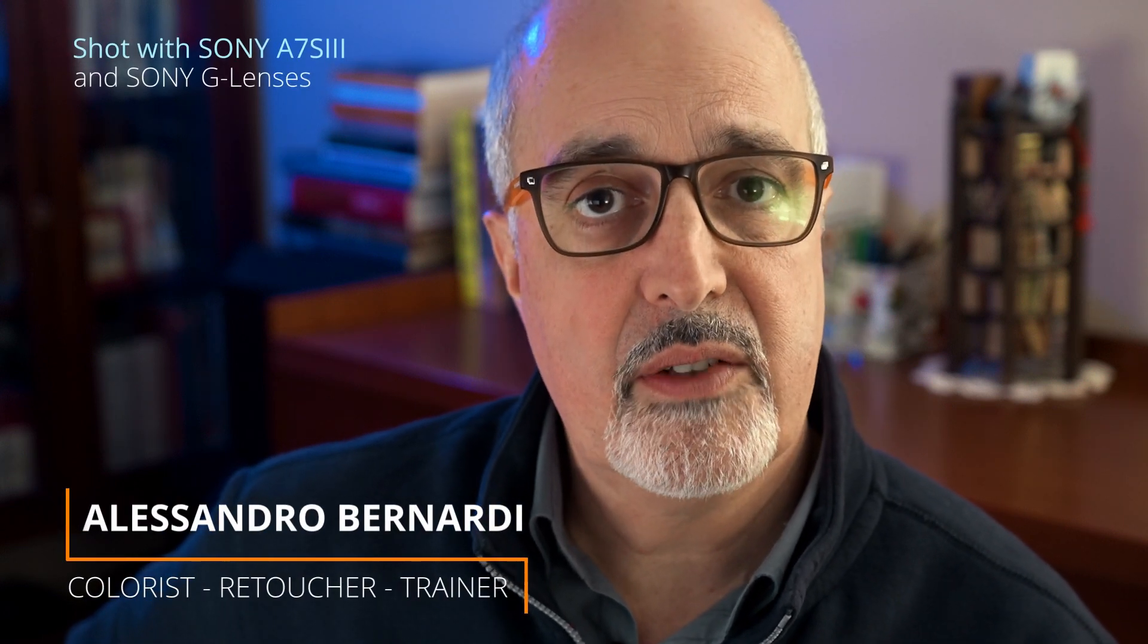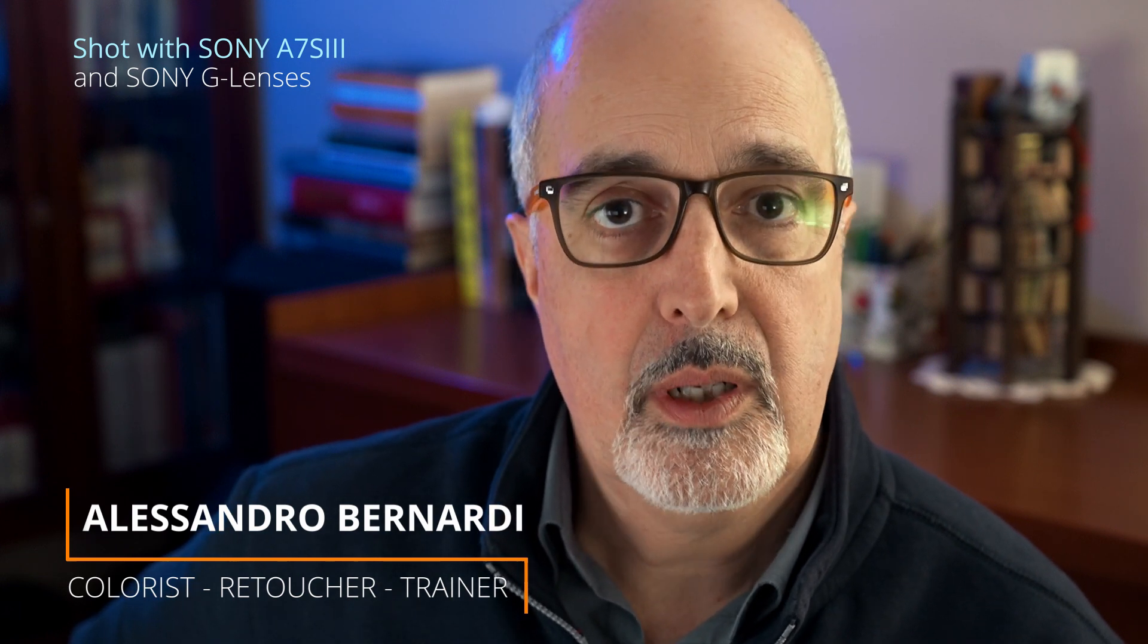Hi, I'm Alessandro Bernardi and welcome to this series of videos dedicated to the Mind the Color extension.